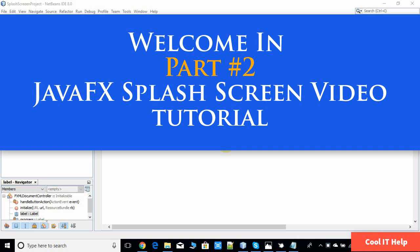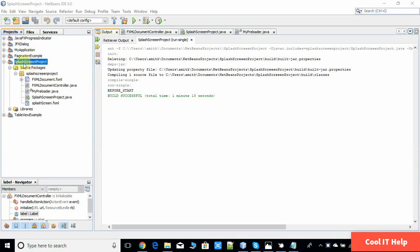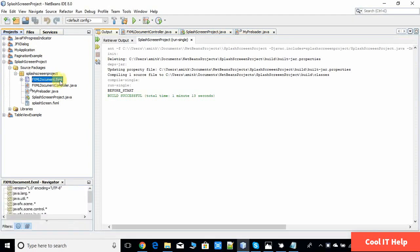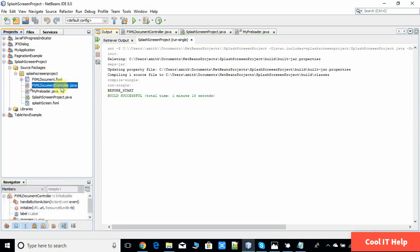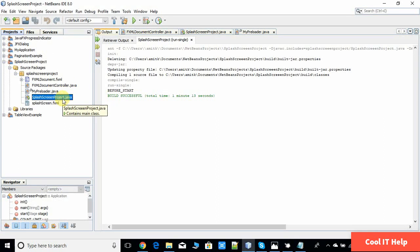Hello everyone, welcome to the second part of the splash screen video tutorial. In this video we will see the coding implementation of the splash screen. I'm using the NetBeans IDE and I have already set up a FXML-based project. Under the Projects tab we have the splash screen project, and in the base package we have three default files: FXMLDocument.fxml, FXMLDocumentController.java, and SplashScreenProject.java.